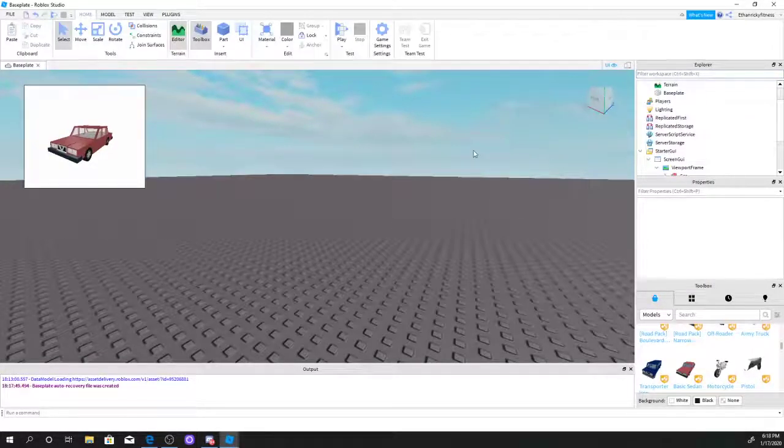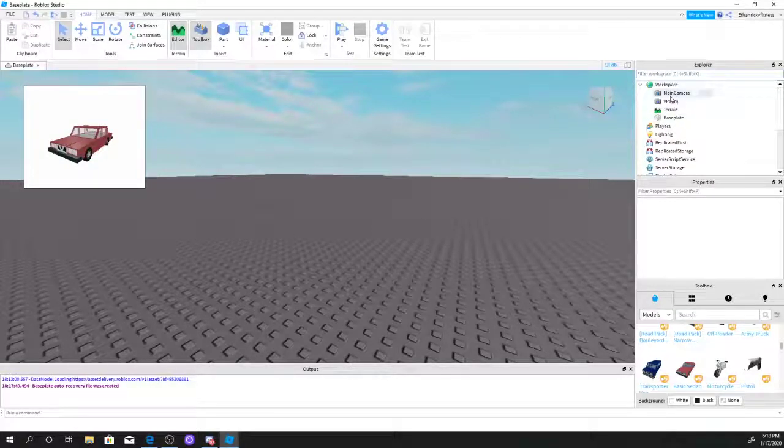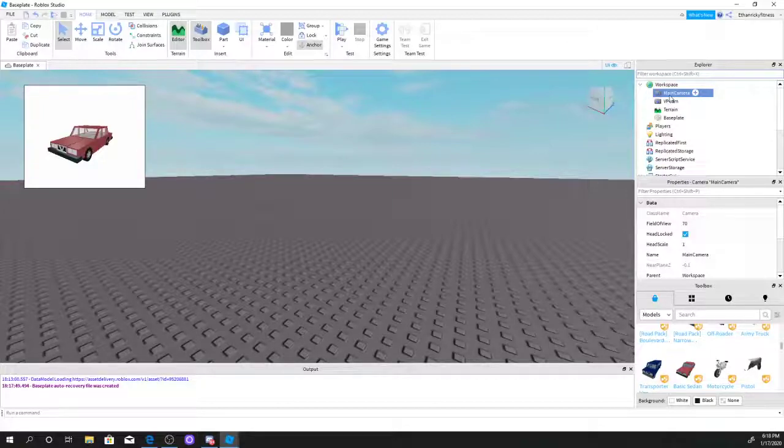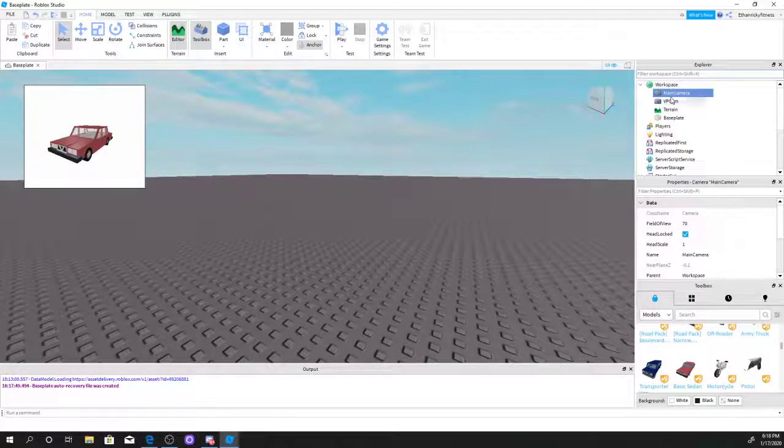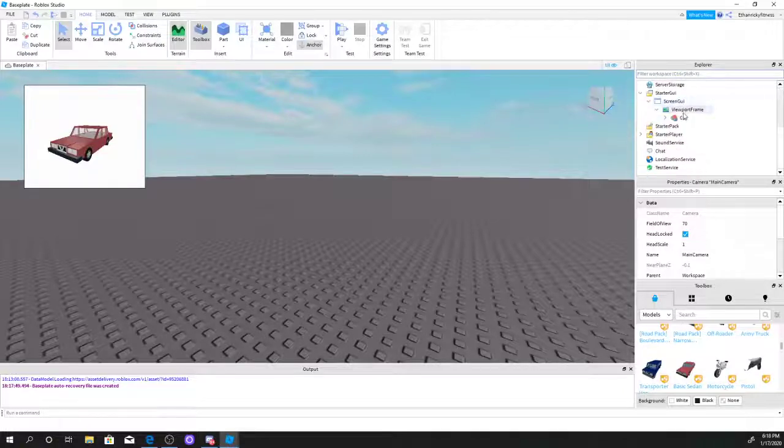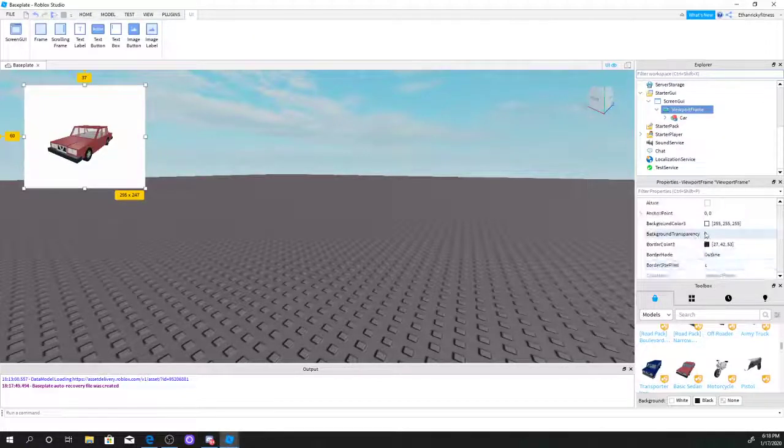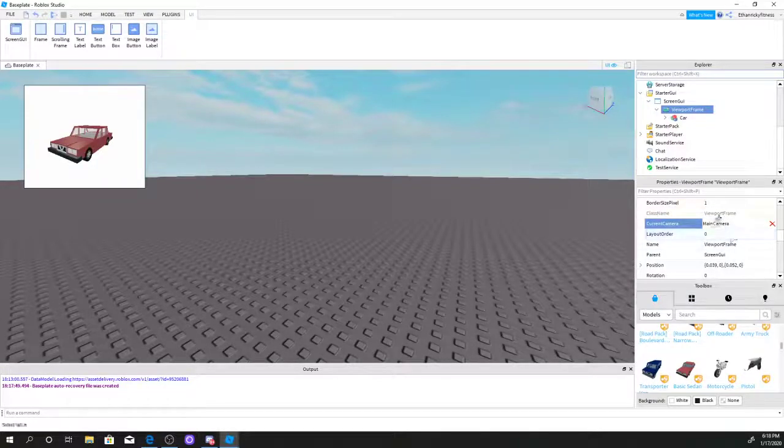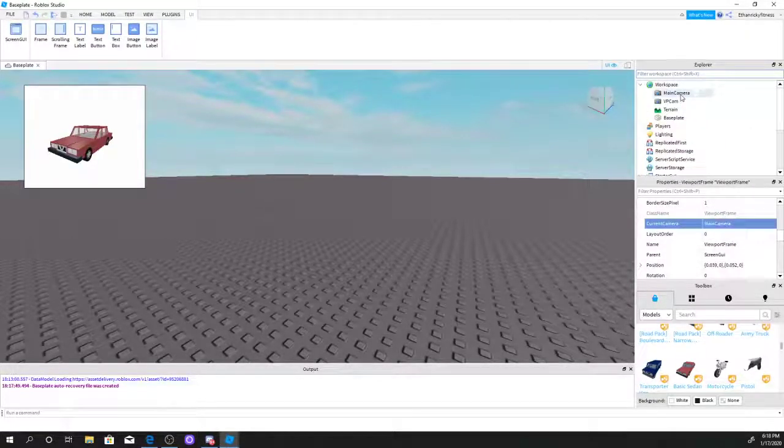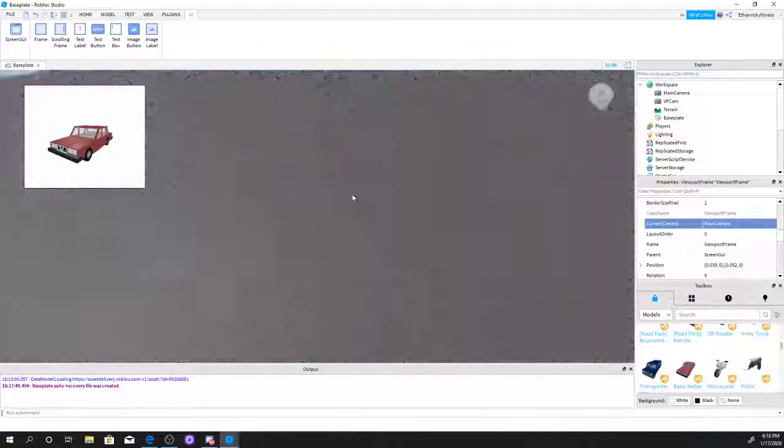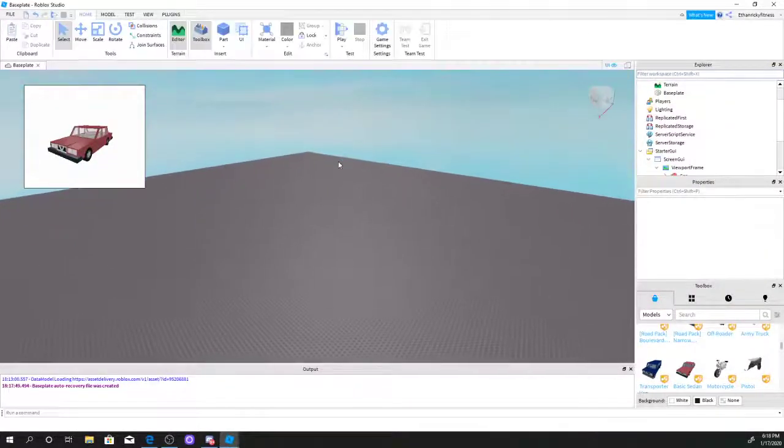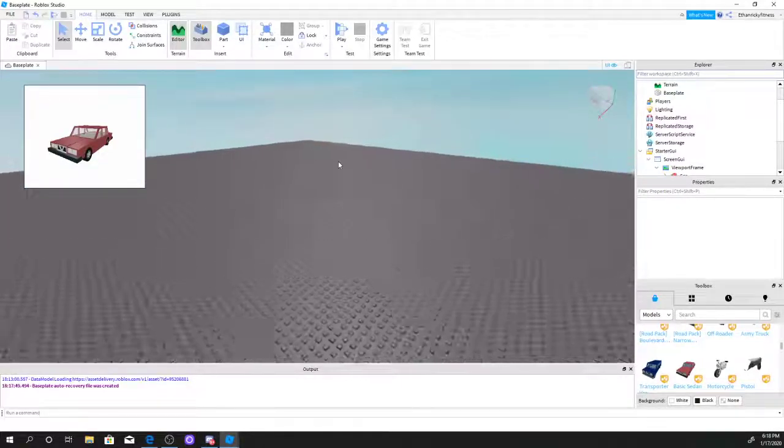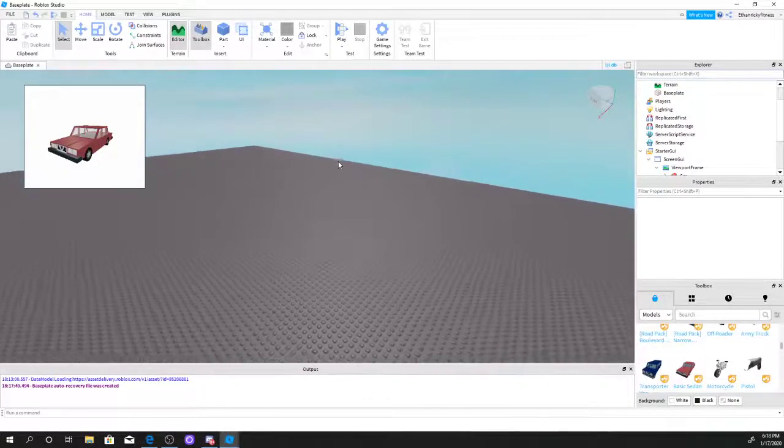Alrighty guys, so I fixed the problem. I did the opposite. What you want to do is copy the main camera, paste it into workspace, and name it VP cam. Now you see this? Click the current camera and select main camera. Now if we move around, as you can see, the car is not moving around.